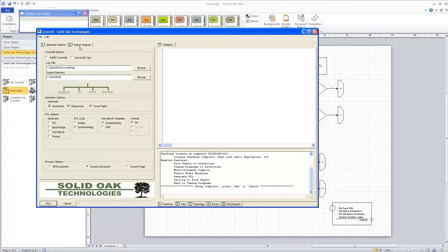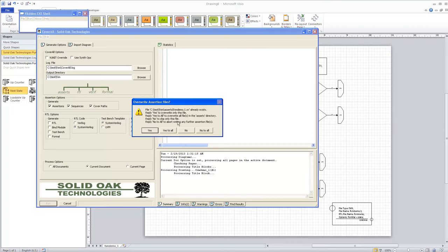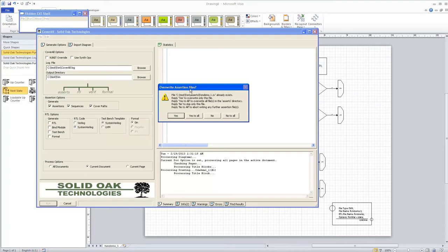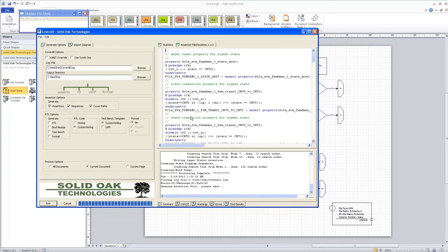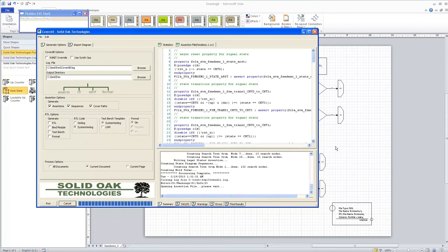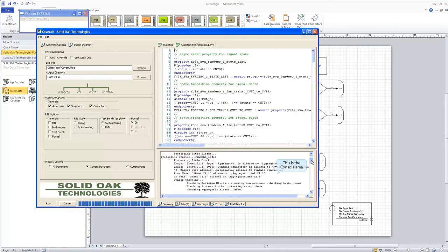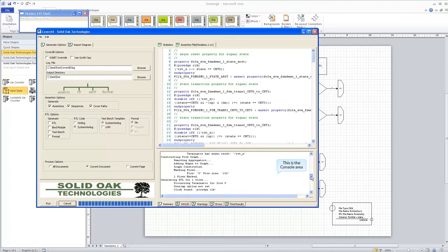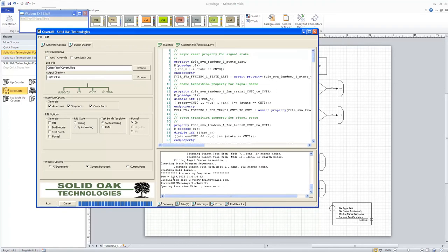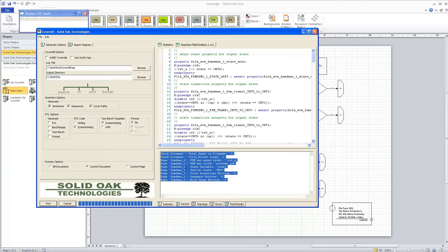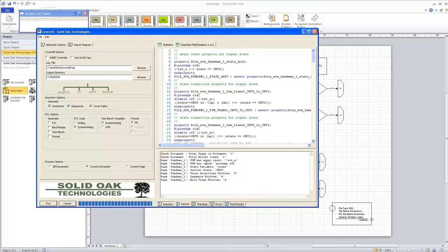Let's go ahead and run Coverall. A pop-up warns that we're about to overwrite some assertion files — since I've run this before, I'll tell it to overwrite all of them. Coverall's done and has created the assertion file for this drawing. The console at the bottom shows what it's doing as it runs — the operations it goes through to create these assertions — and at the end it gives you a count of errors, warnings, and info. The info pane gives information like confirming you have an asynchronous reset clock, your state variable, and your initial state, along with some statistics.